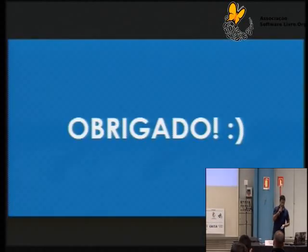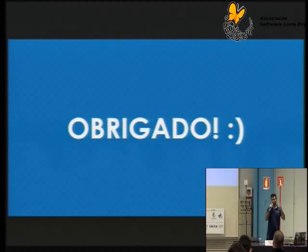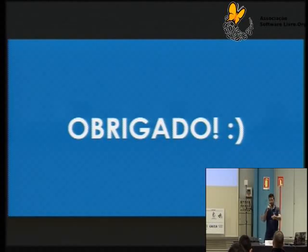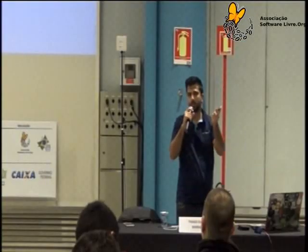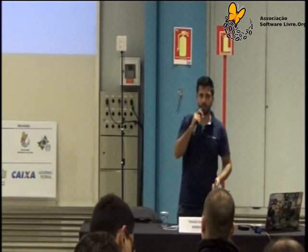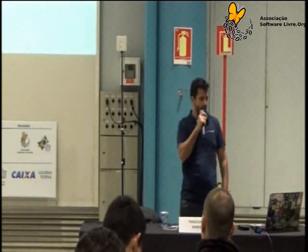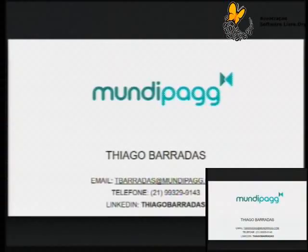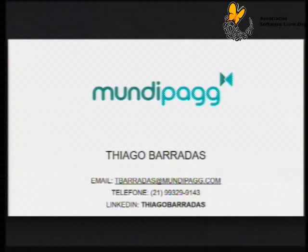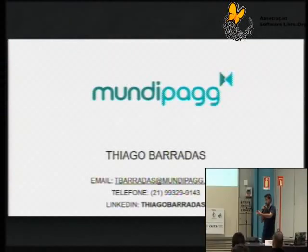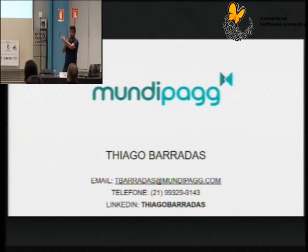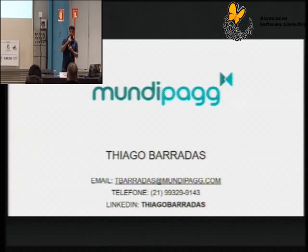Espero que tenha conseguido mostrar um pouquinho o que é esse universo da Elastic, como ele funciona e o que você pode estar fazendo usando o Elasticsearch. Muito obrigado a todos vocês por terem me assistido até aqui. Meus contatos estão aqui — se alguém quiser entrar em contato para tirar alguma dúvida, vou botar o slide no SlideShare também.